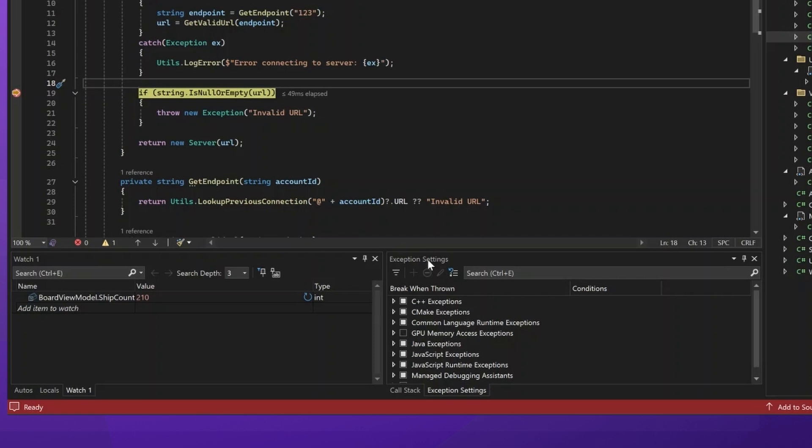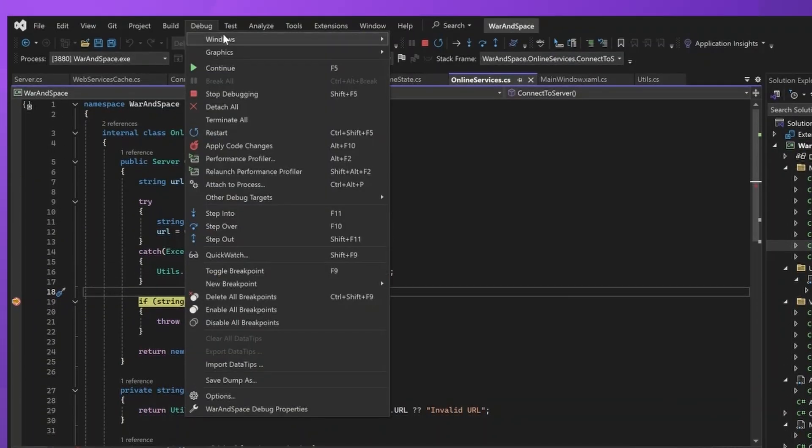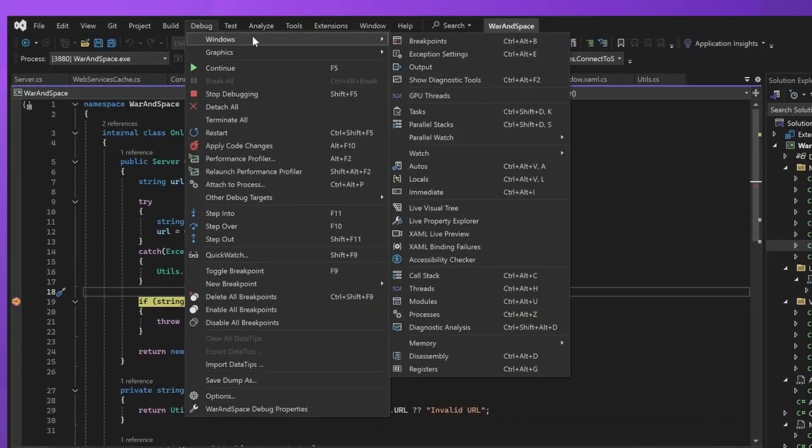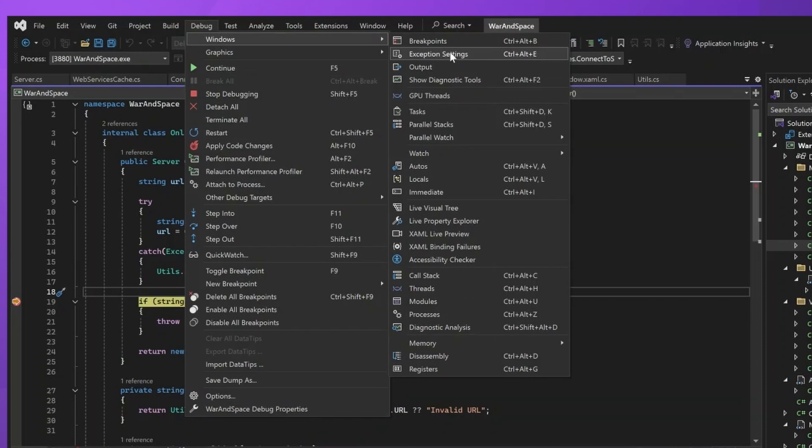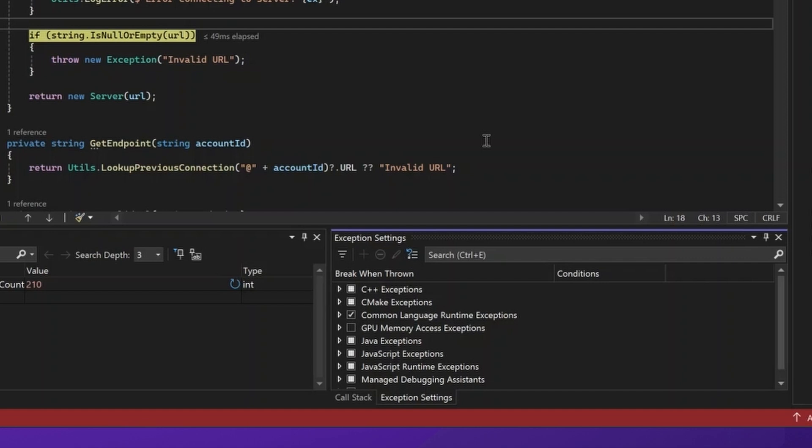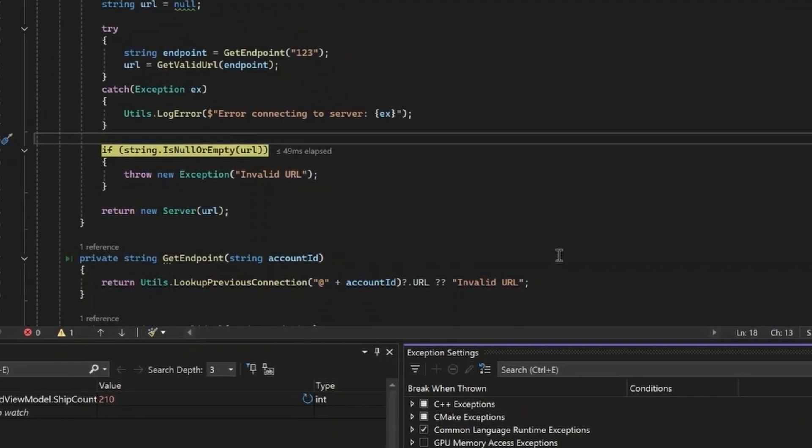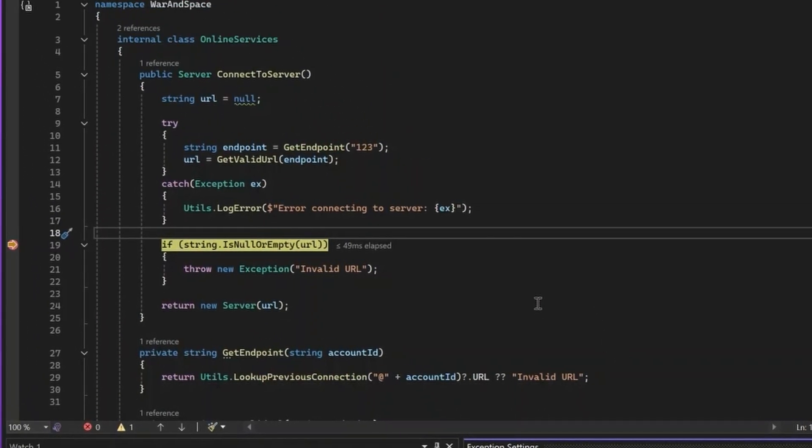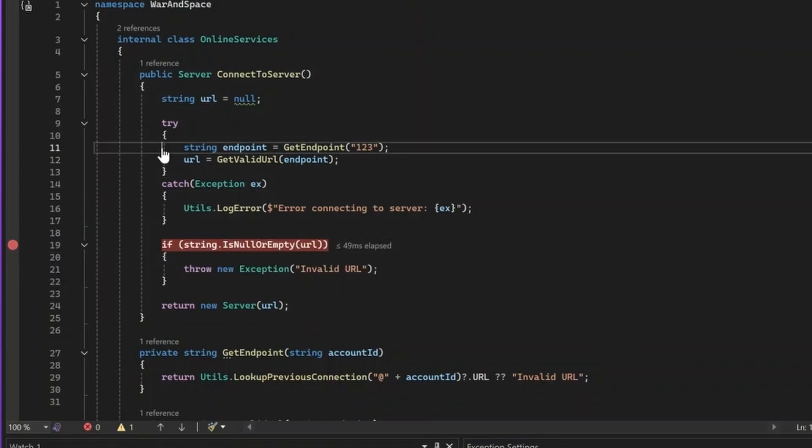What you can do is go to exception settings. If you don't have it open, you can open it by going to debug windows exception settings. And once you have it open, you can enable the debugger to stop at any first chance exceptions. We'll be able to take it from there if anything happened. Let's retry the scenario again.